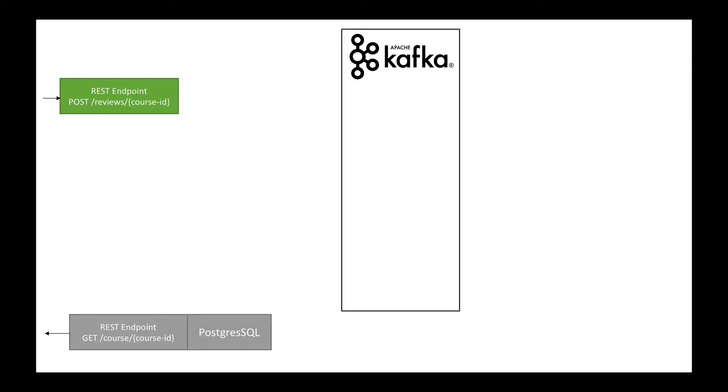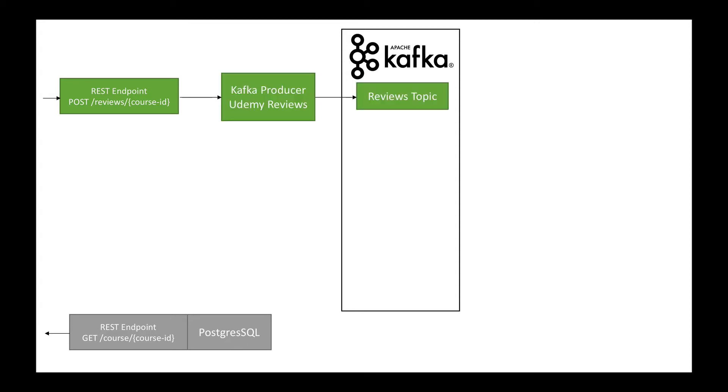The endpoint is exactly the same. We post reviews and we get reviews and we have a PostgreSQL database at the end. So how do we use Kafka to get there? First, we're going to build one microservice, which is a Kafka producer. The Kafka producer will take reviews from this endpoint and post them into a reviews topic in real-time.